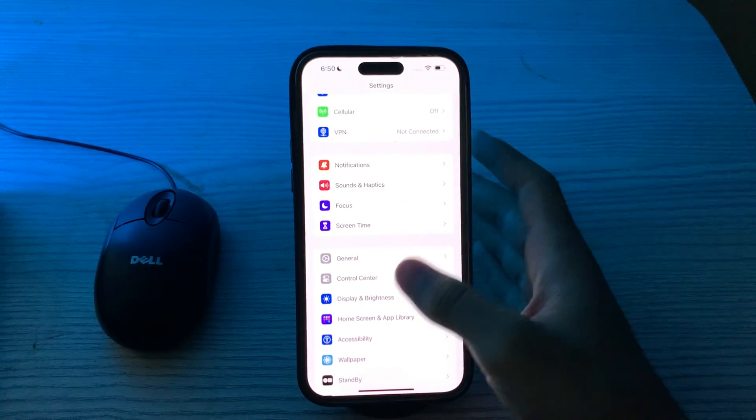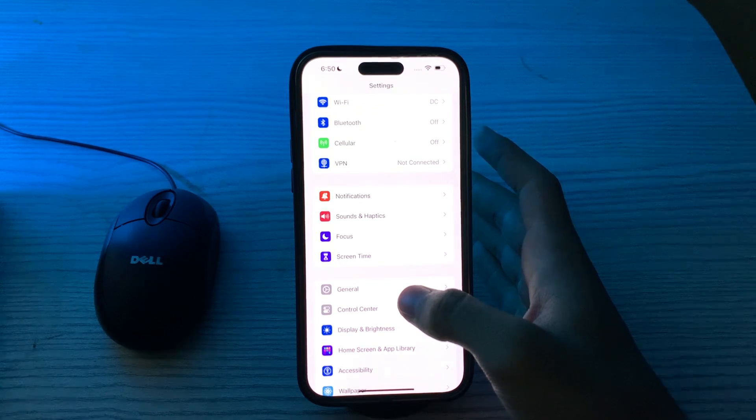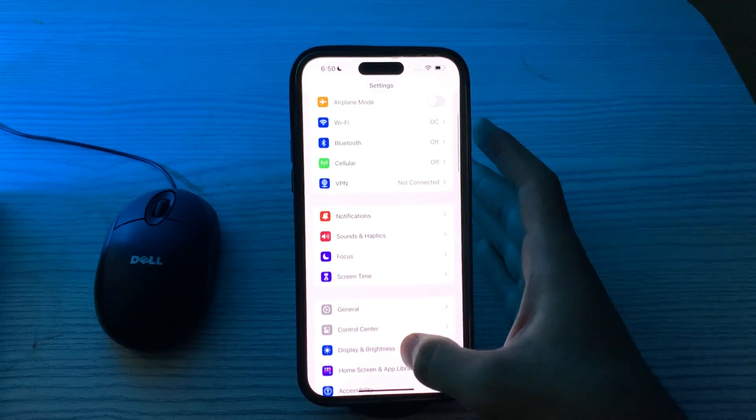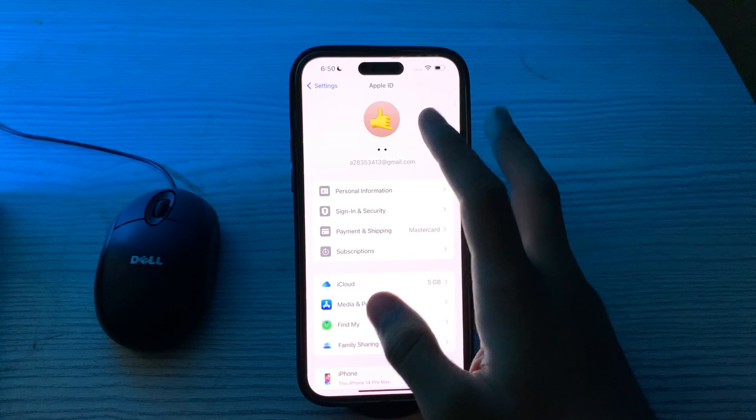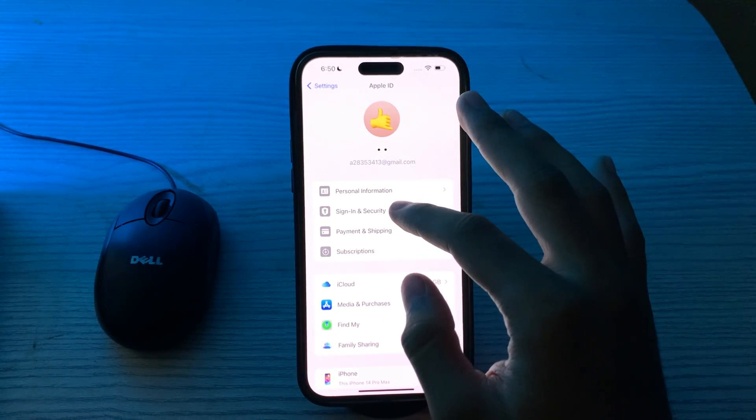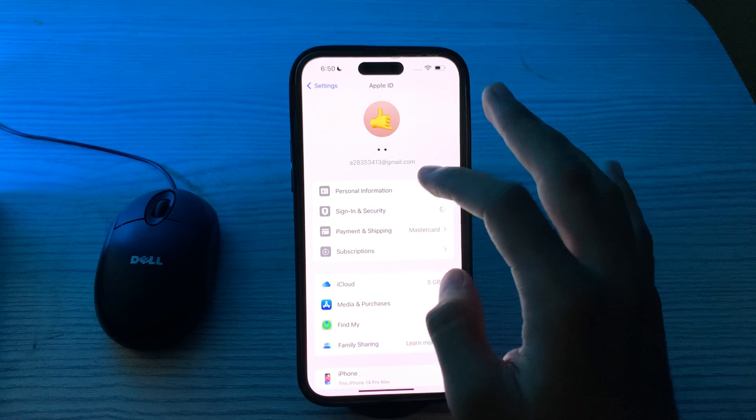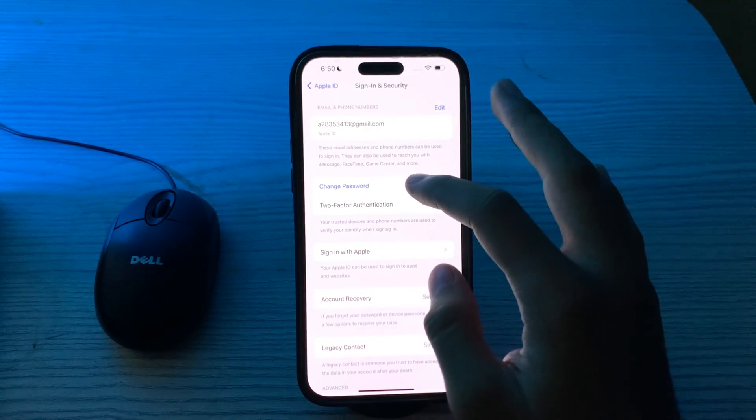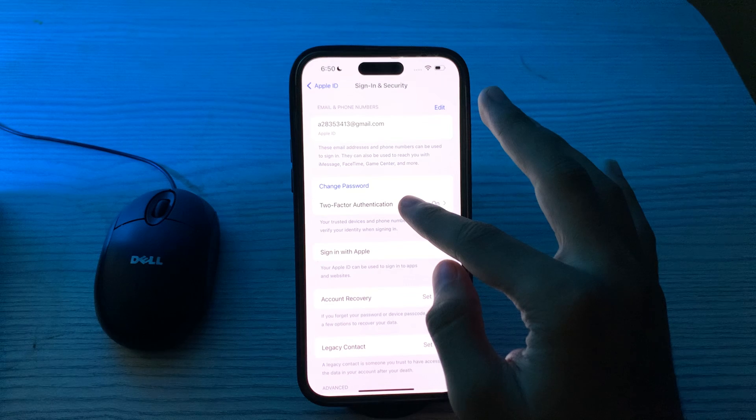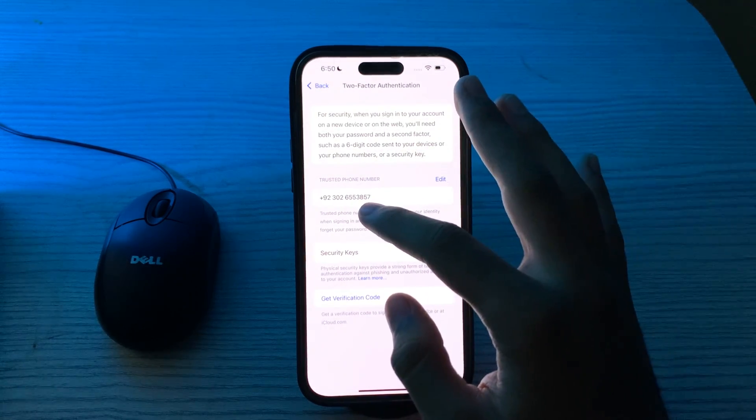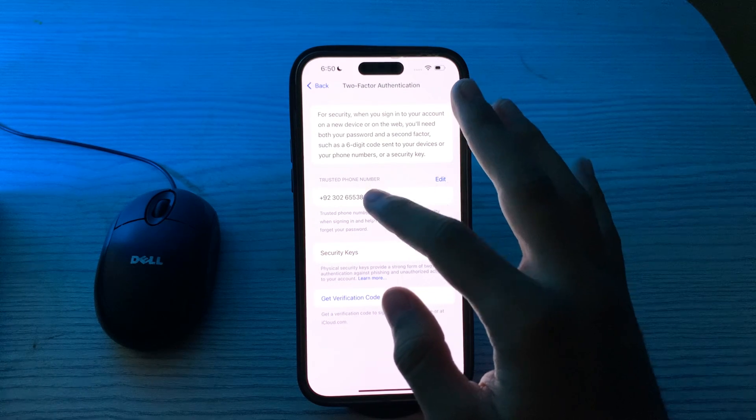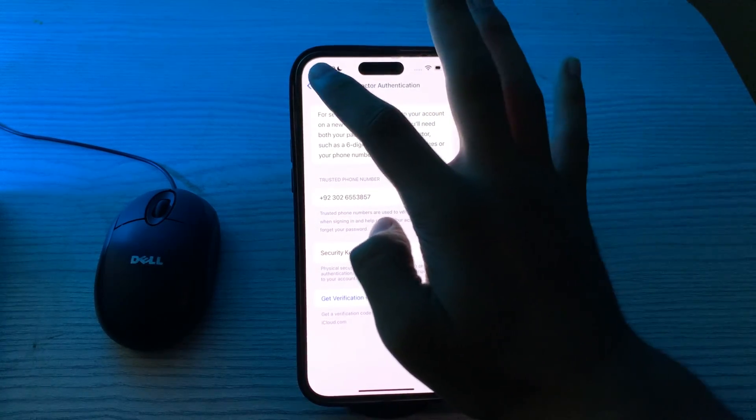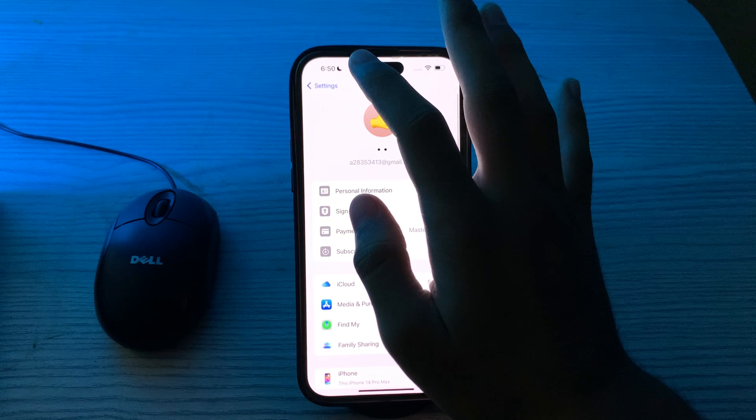Next, you have to check phone number settings. Verify that the correct phone number is associated with your Apple ID. To check this, go to your account Apple ID, tap on Sign In, then tap on Sign In and Security, and tap on Two-Factor Authentication. You have to ensure that your current phone number is listed and marked as reachable.